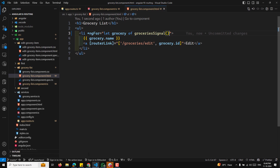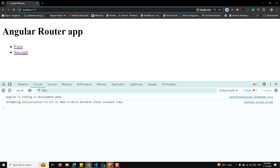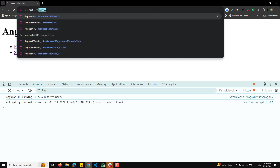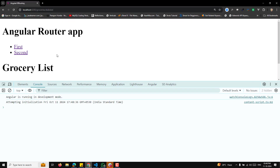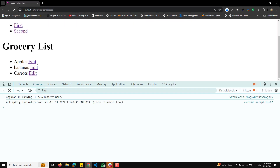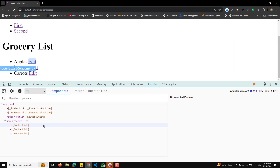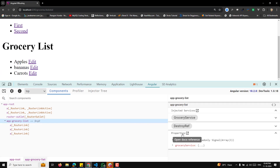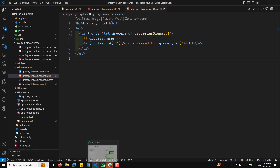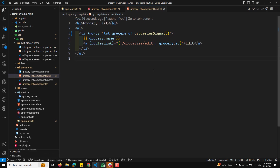Now if you try to see the code, you will have something like slash groceries slash some category ID. If you try to see the output, you will be able to see the entire details, and this time we are able to get it as a grocery signal — a read-only signal with an array of three items.